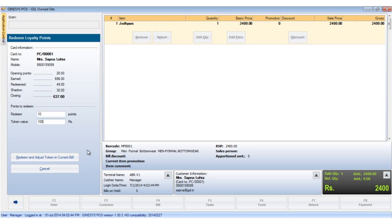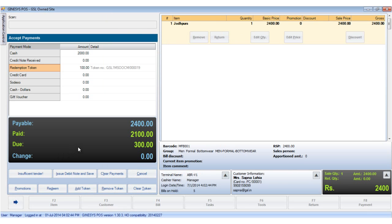Now you can click on the redeem and adjust token in the current bill or click cancel. If you adjust the token then it would be displayed in the mode of payments details area and the value will be adjusted in the black calculation box.